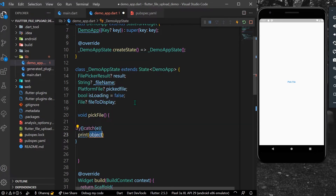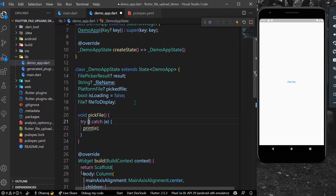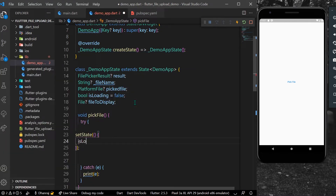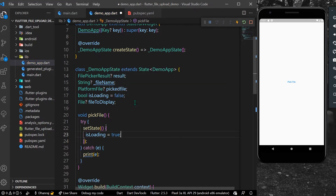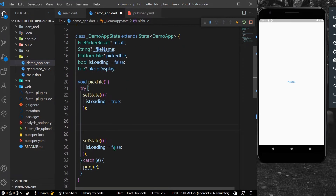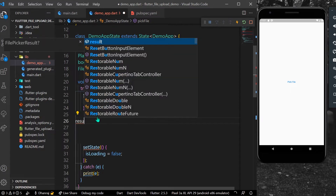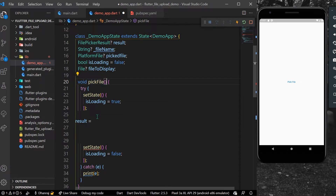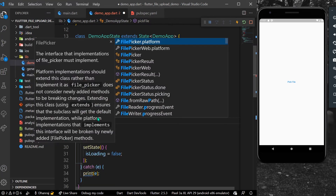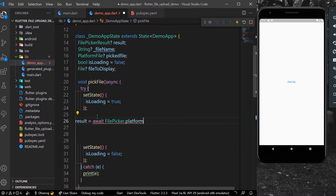In the catch block, we simply print the error. Inside the try block, we'll use setState and set isLoading to true so we can show a progress indicator while uploading. We'll use setState again once uploading is done. In between, we'll get our result — it's async, so we'll use await and call FilePicker.platform.pickFiles.